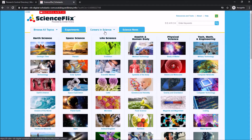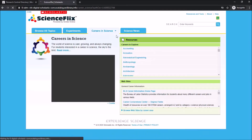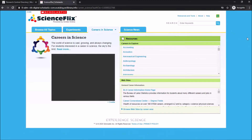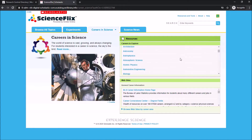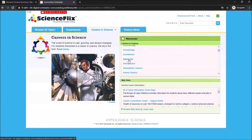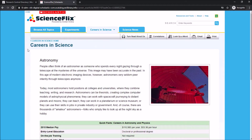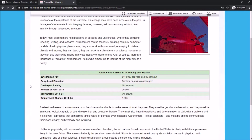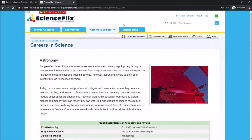By clicking on the Careers in Science tab at the top of the page, you can scroll through the results and select a career that interests you to get more information. It starts with a general overview of that field, followed by quick facts which include education requirements, field growth, and current expected pay. Those are the basics of the Science Flicks database.